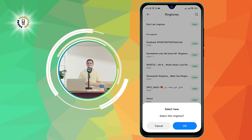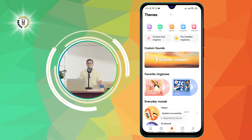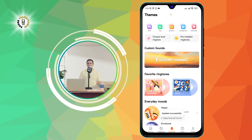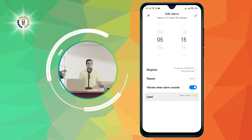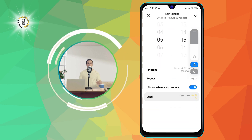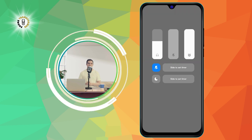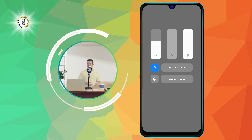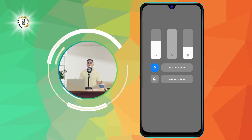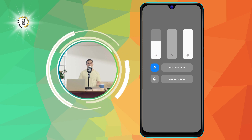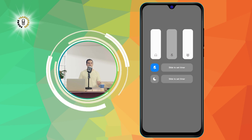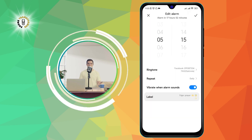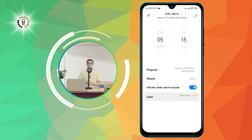You can also adjust the volume by using the slider at the bottom of the screen. And that's it — you have successfully changed the alarm sound on Android. You can go back to the Clock app and see your updated alarm.